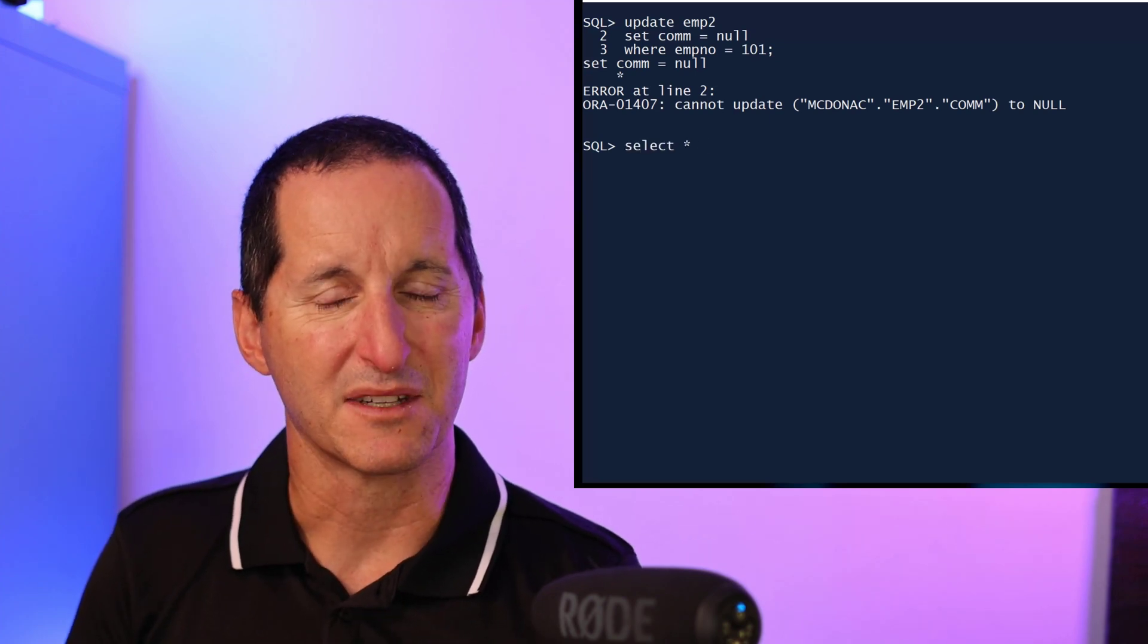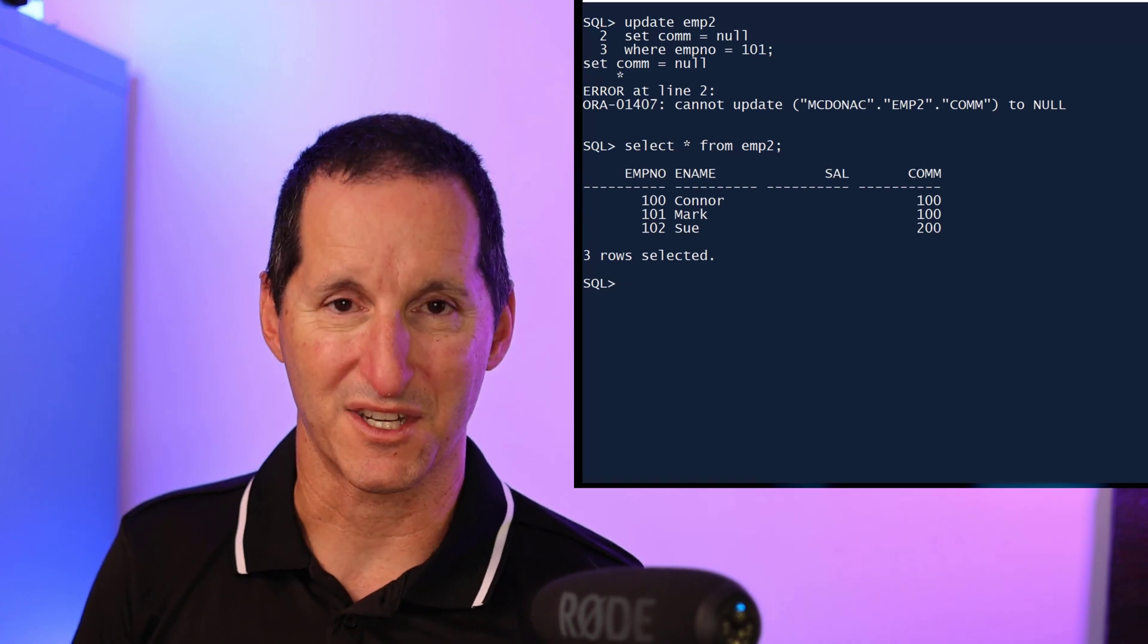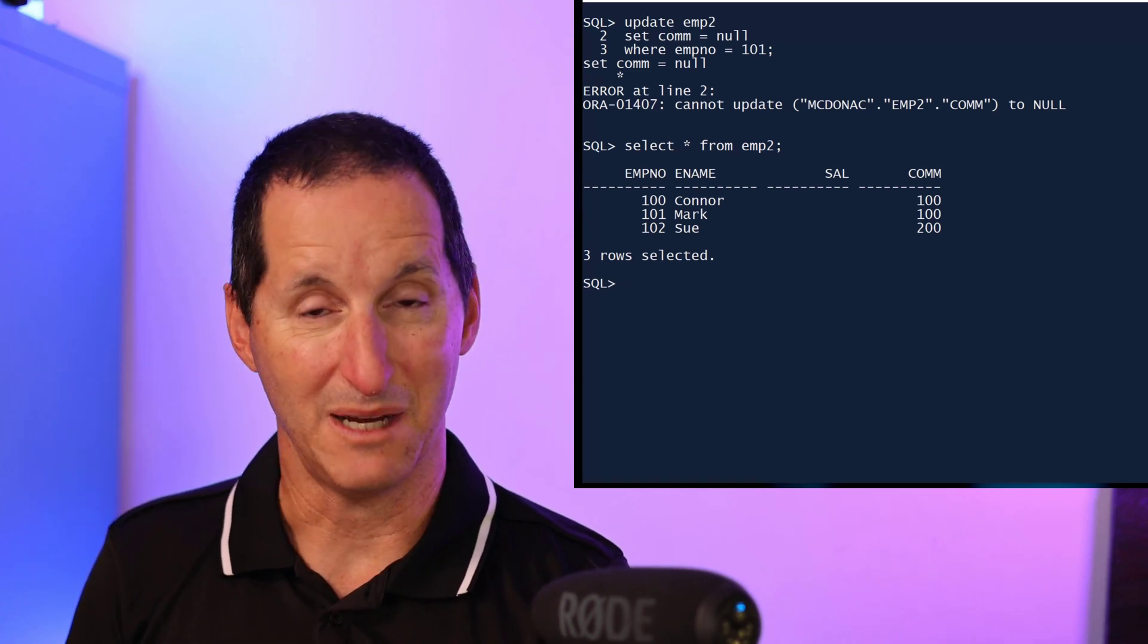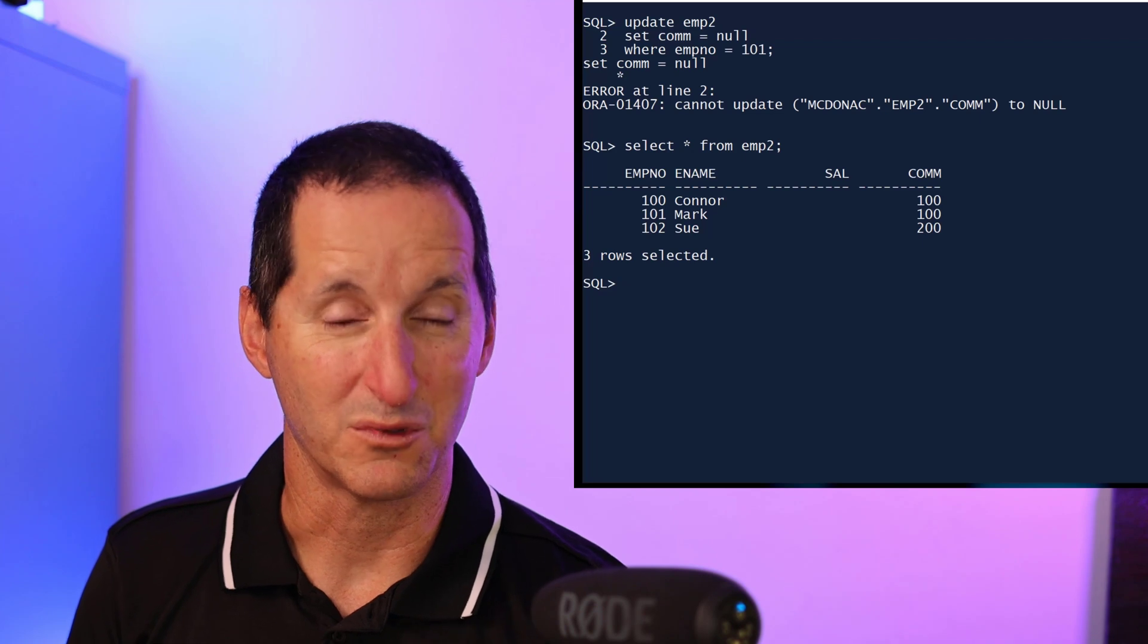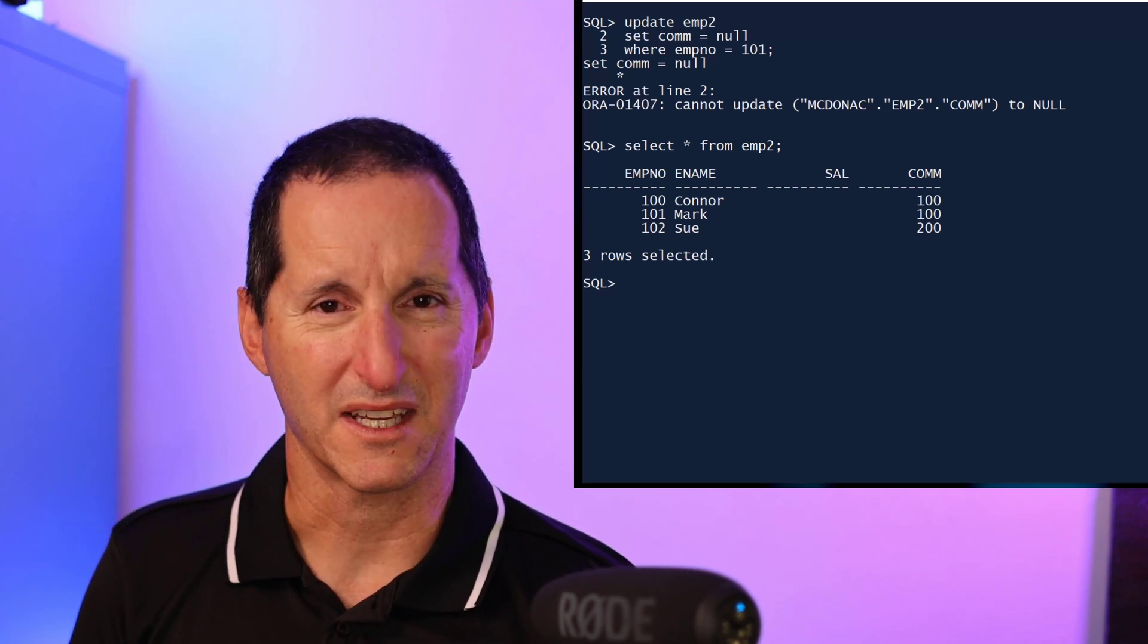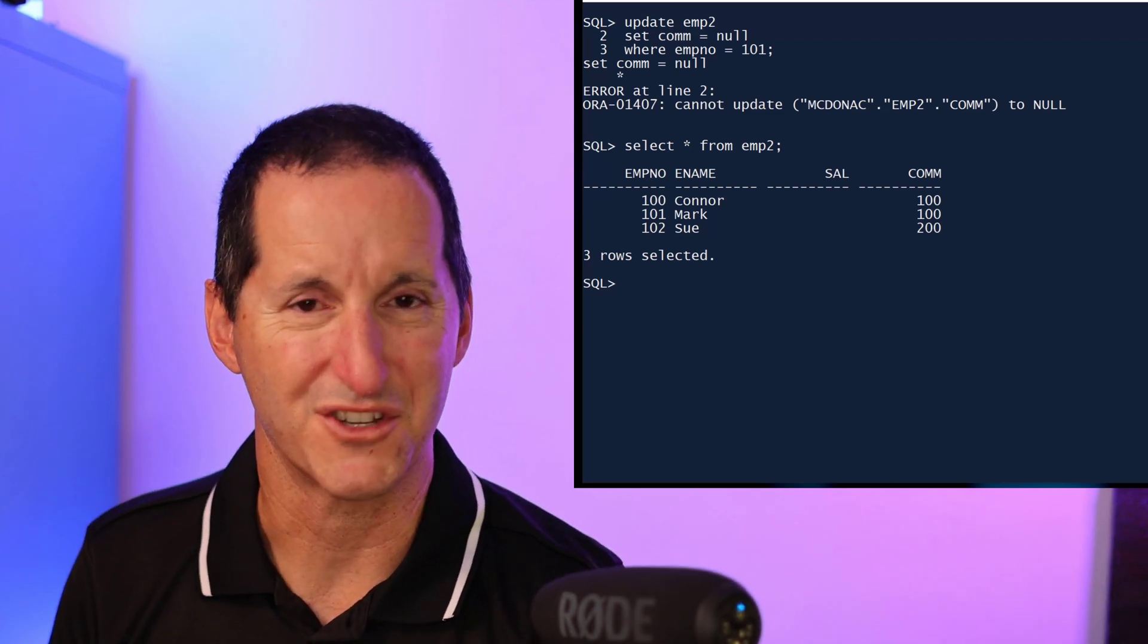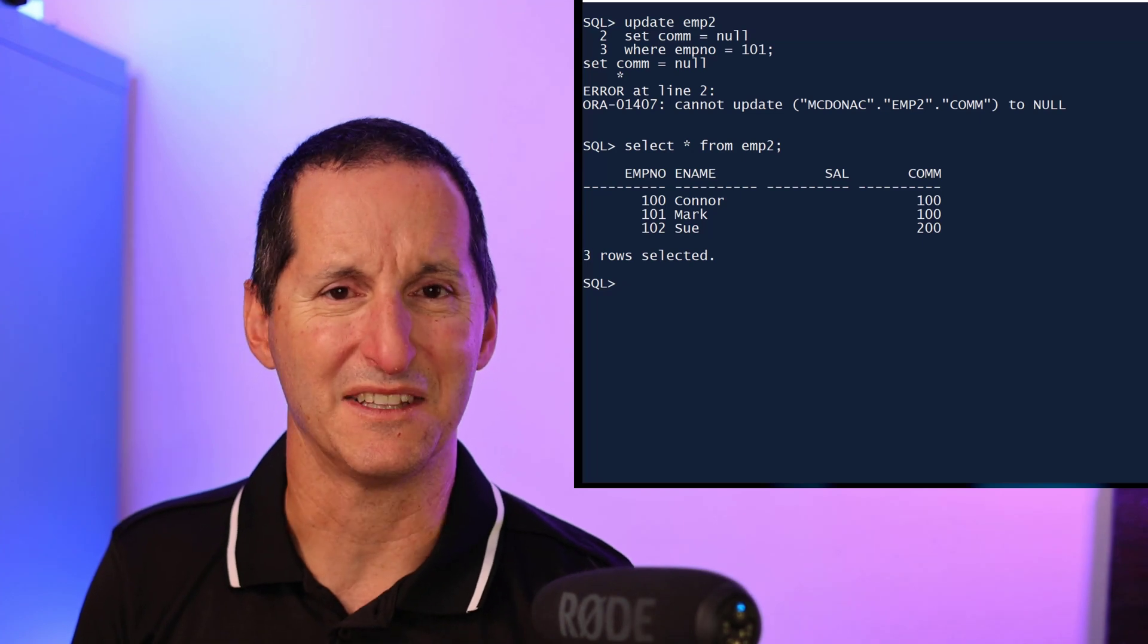It seems a bit of a contradiction though that with an insert, if you try to force a null, we will override it, but with an update you'll get an error. You're probably thinking, well, just don't write your programs to try to write a null in there.